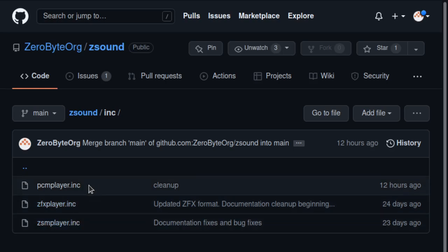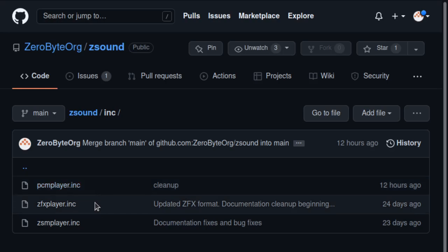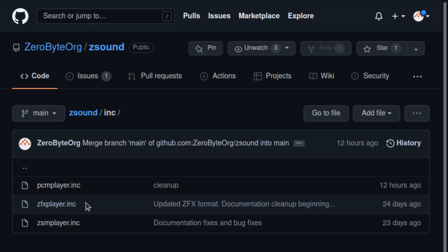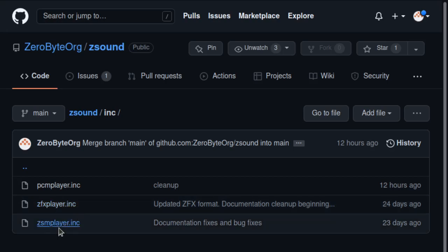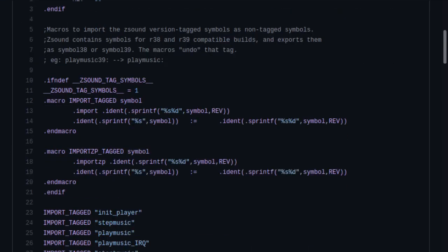The library is broken up into three modules. There's a PCM player, which can play PCM sound effects. ZFX is what I call the sound effects files, and that's the least developed right now — it simply plays sound effects on demand and I haven't implemented any callbacks for that. And ZSM player, of course, is the module we've been seeing the most — it's the most developed.